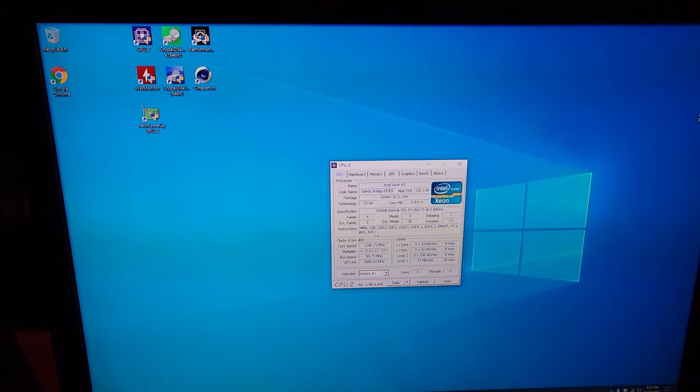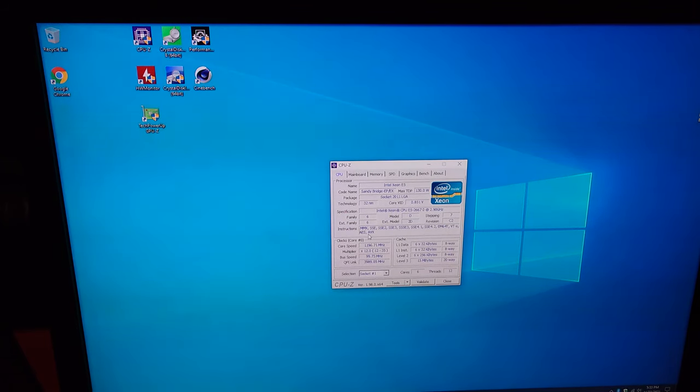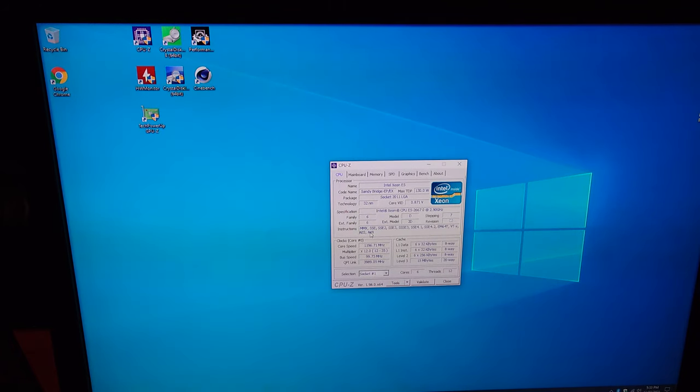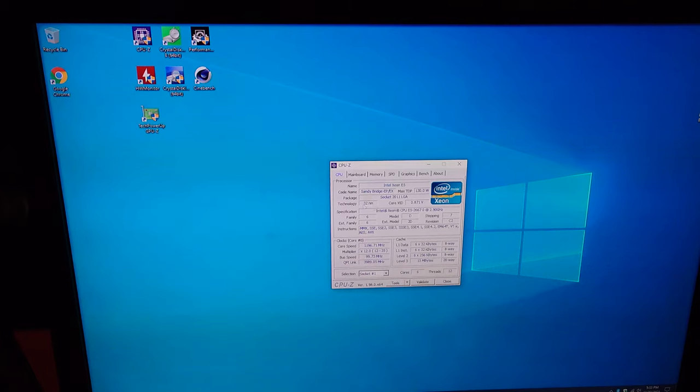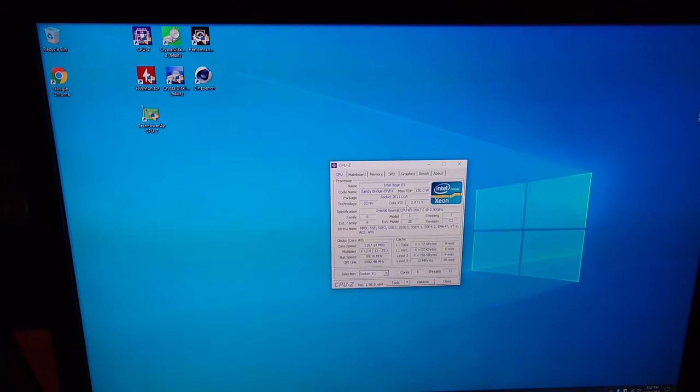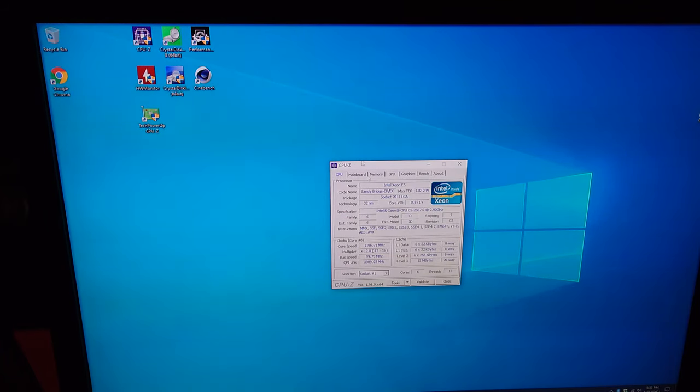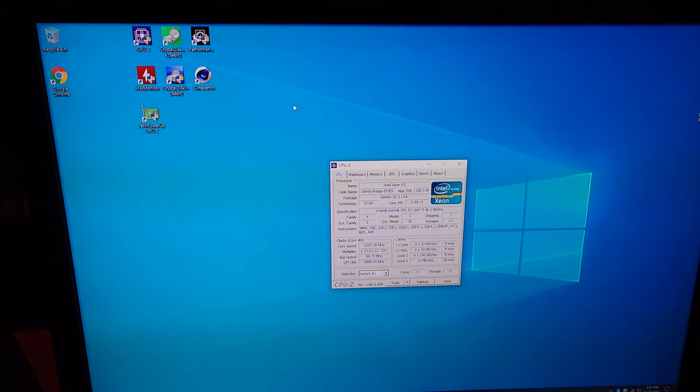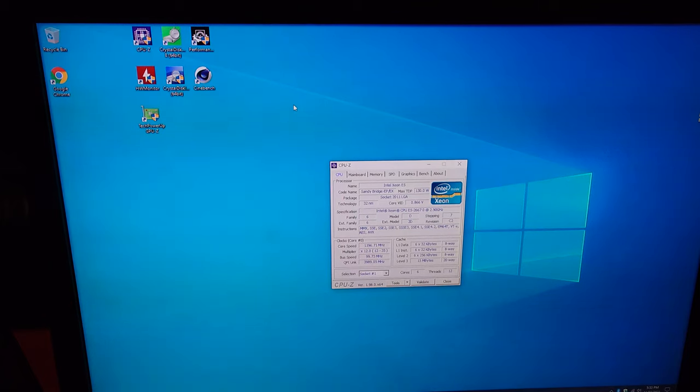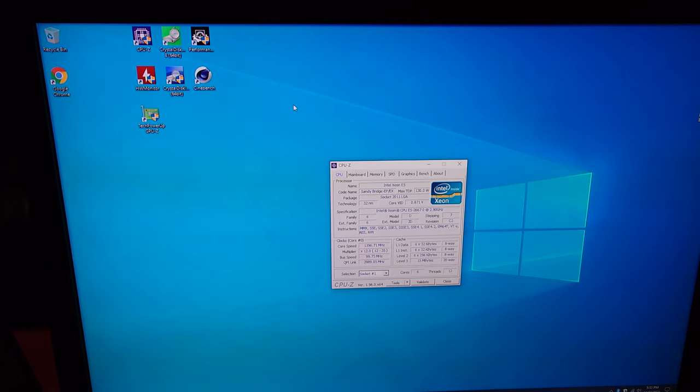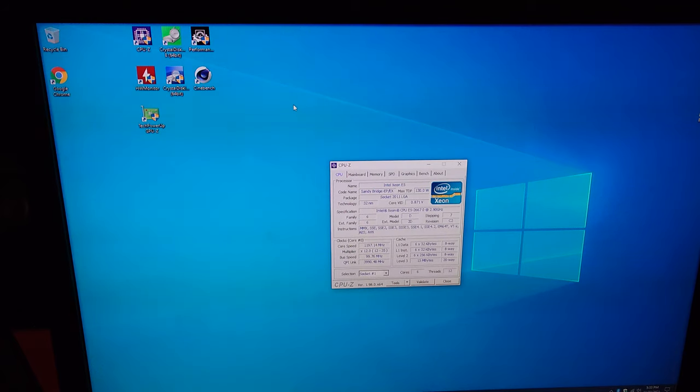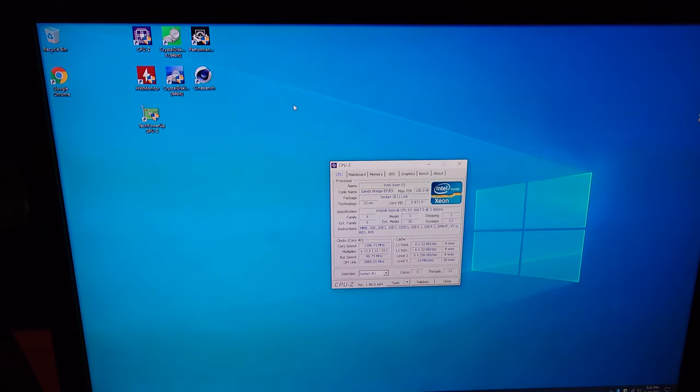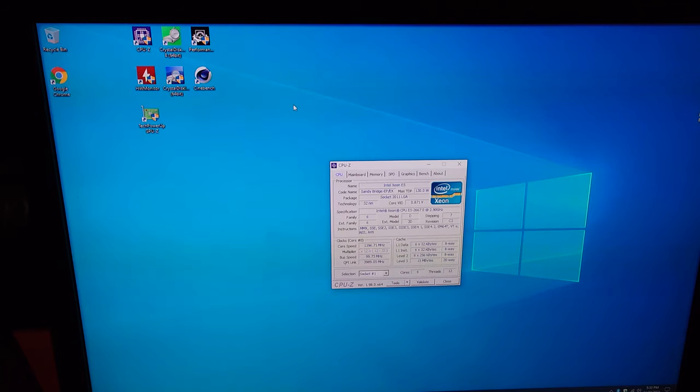So we have dual Xeon E5s. These are Sandy Bridge EP based. This is 32 nanometers. I think it clocks anywhere from 1.2 GHz all the way up to 3.3 GHz. So not bad. Has most instruction sets. It has AVX which is very important. Would like to have AVX 2.0, but I don't believe that was added until the E5 V3 series, which was Haswell based. So this is Sandy Bridge based, then Ivy, then Haswell. I think the Intel high-end desktop CPUs were one generation behind always.